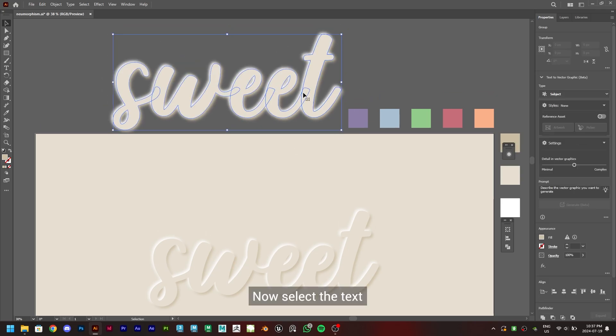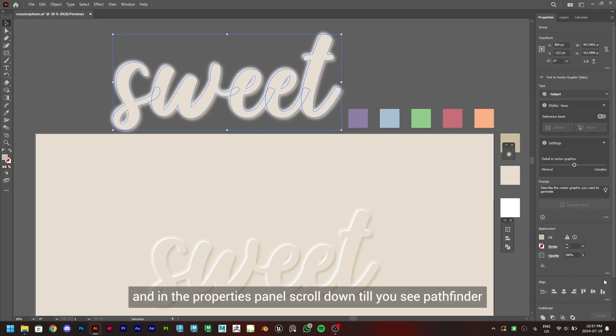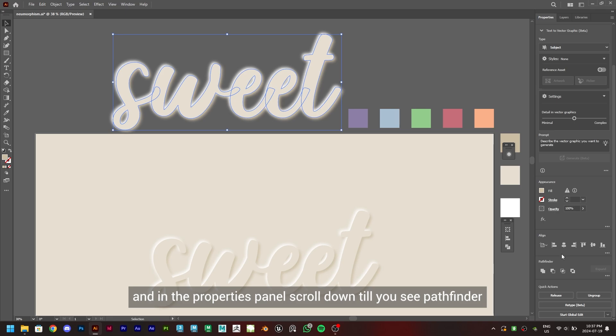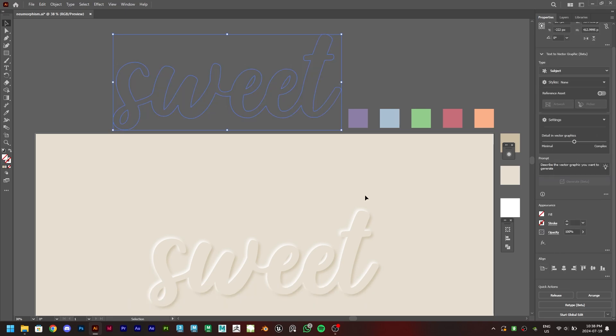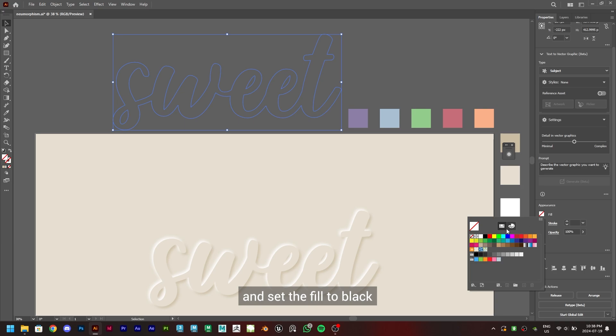Now select the text and in the properties panel scroll down till you see Pathfinder. Click on the Unite icon and then set the fill to black.